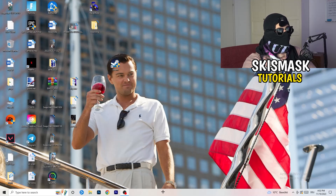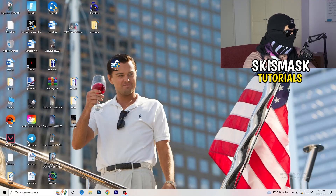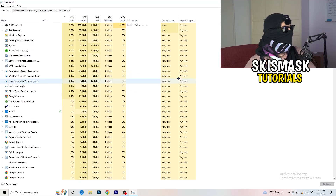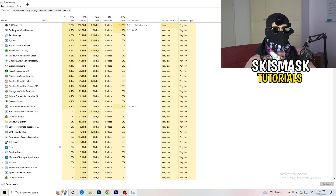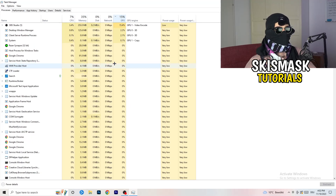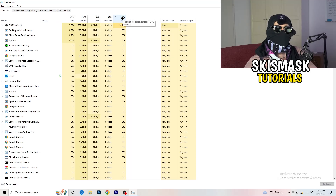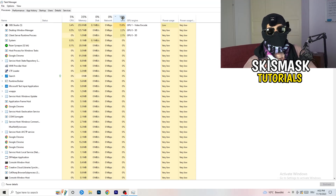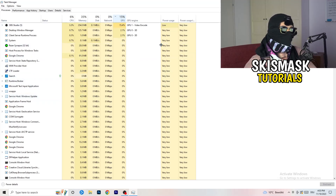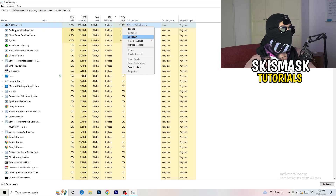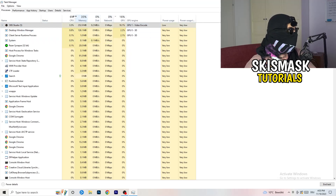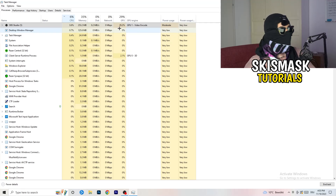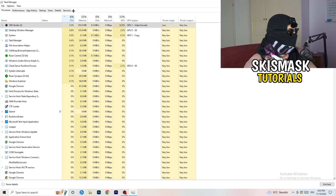Next, navigate to your taskbar at the bottom of your screen, right-click it, and click Task Manager. Once Task Manager opens, go to the Processes tab. Click on the GPU column to sort by GPU usage and end every task running in the background that is using too much GPU and that you don't need. Then do the same for CPU — right-click high-usage processes and click End Task.